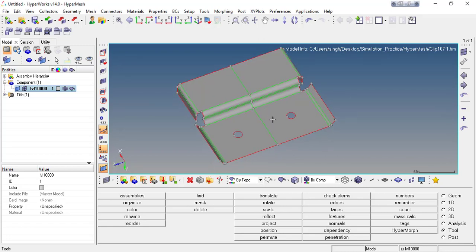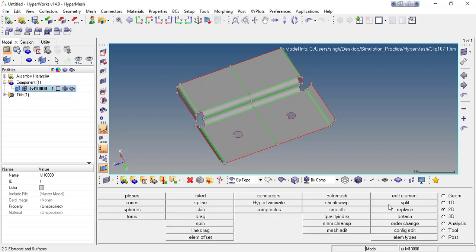Let me start the meshing of this component. You can see this is the similar component given in the book at page 107. If you're not aware about the meshing process, you can go to my previous videos — introduction to industrial meshing first and second. To access the auto mesh panel you can press F12 from the keyboard, or from the 2D page, and here you have auto mesh options.